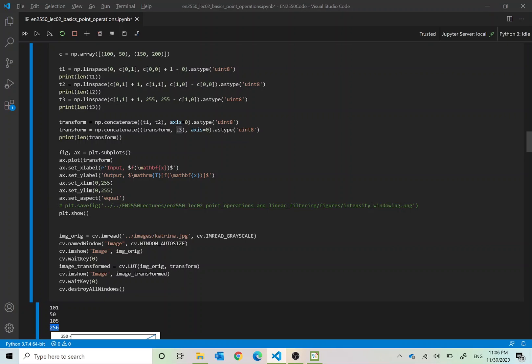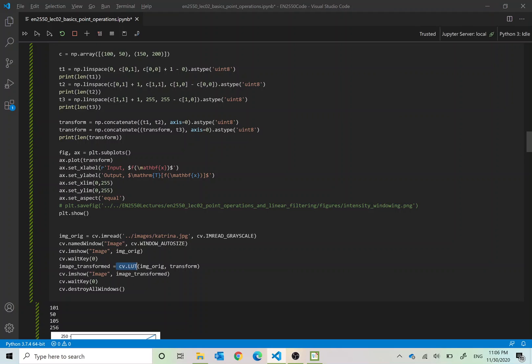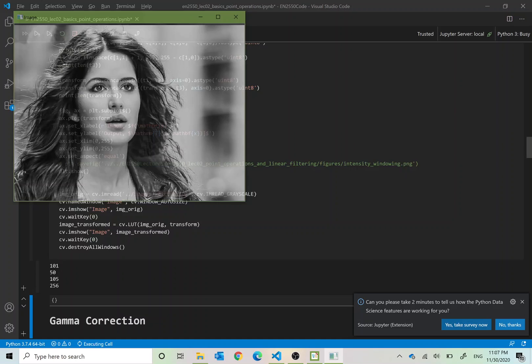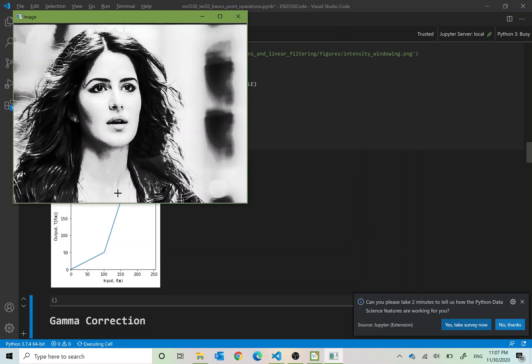Then similarly to the previous examples we take this transform and original image and use cv.LUT to get the transformed image. So we can run this program. When you run this what you will see is the dark pixels become darker, bright pixels will become brighter, the mid-tones will be more vibrant.